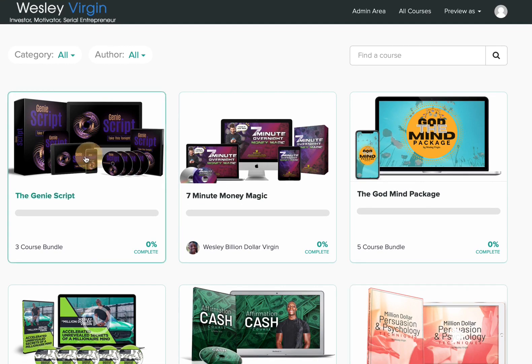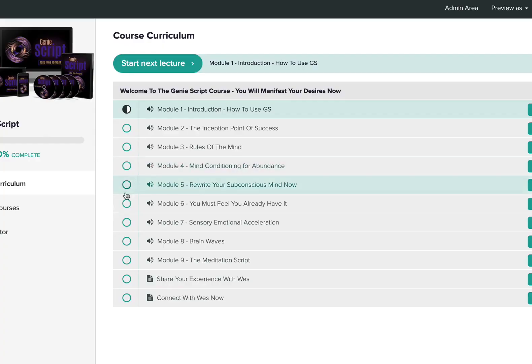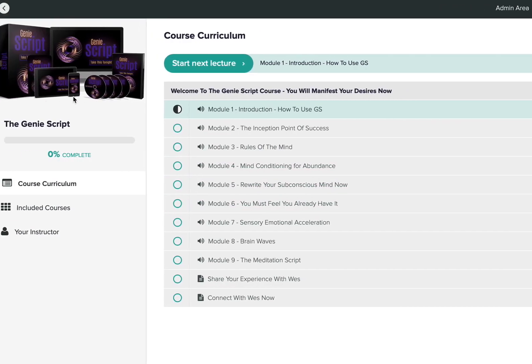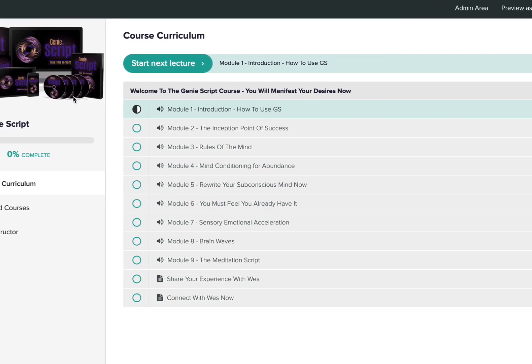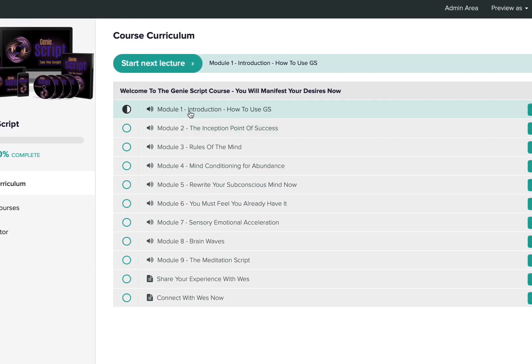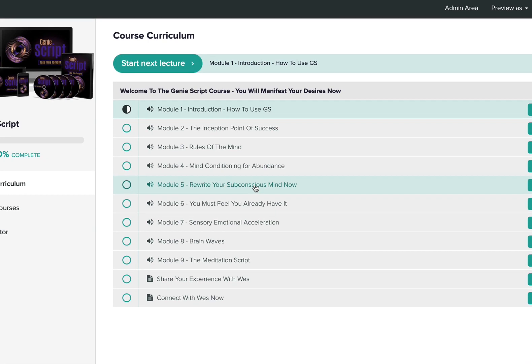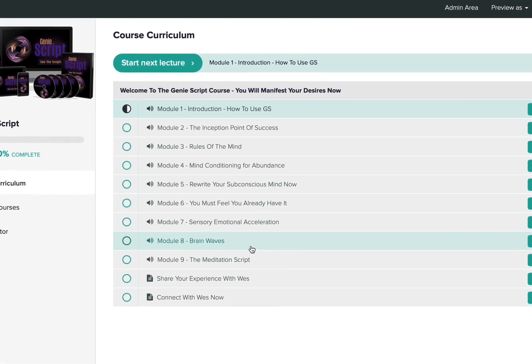So let me show you here. If I click on the genius script here, as you can see, we have the genius script, and here's the course. I'm going to explain the inception point of success, the rules of the mind, mind conditioning for abundance. I'm going to show you how to rewrite your subconscious mind now. I'm going to show you how to develop the feeling in your body, so you'll understand that all your desires and dreams are already happening. I'm going to teach you about the mind, the brain wave. This is very important, and this is the frequencies, very unique frequencies that led me to zero to millions of dollars here.